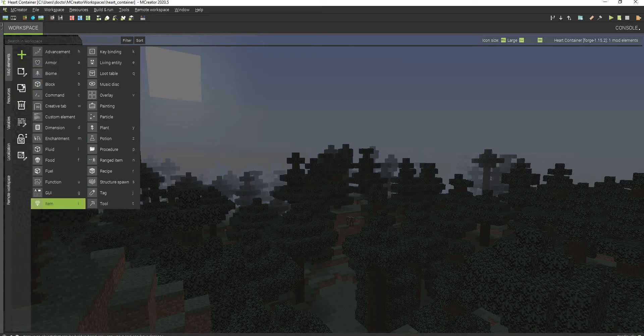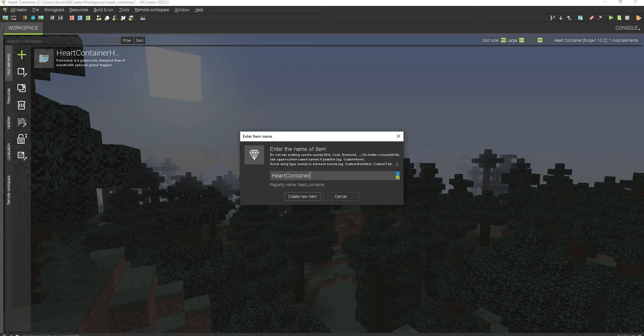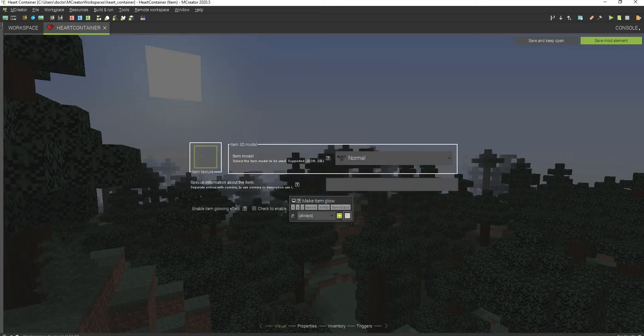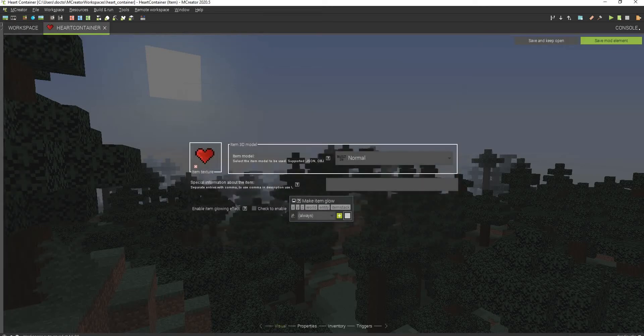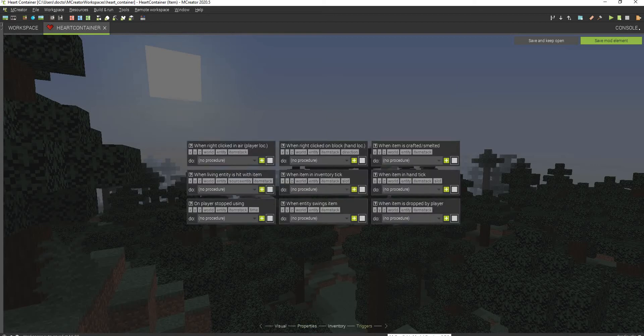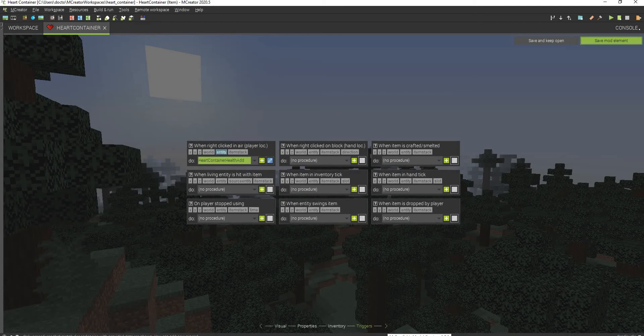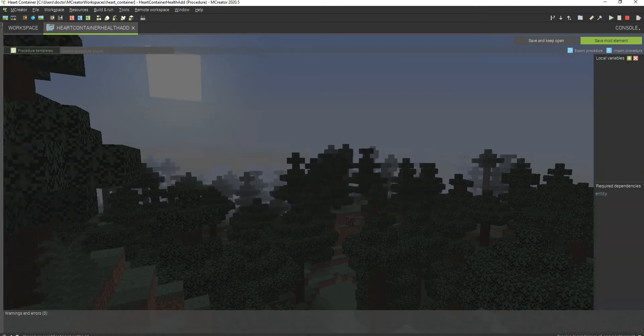Now we have to create the actual heart container item. So let's call this heart container. We can select our texture here. We can go to properties. We can just keep this the same. We don't have to mess with any of this stuff. And all we do now is just go to triggers. We have to go to when right-clicking and select heart container add and hit save mod elements.